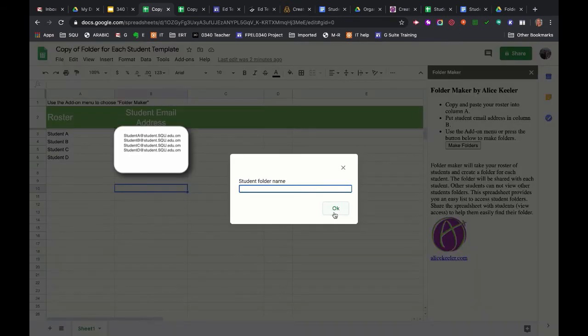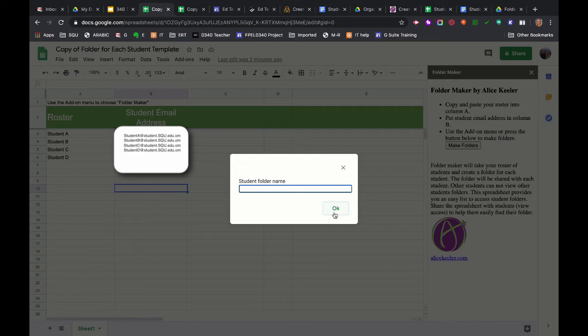My student folder name, it's going to make a name for each student's folder that will add to their actual student name so you can tell what the folder's for as well as which student's for. So I'm going to add project fall 20 to my folder names...